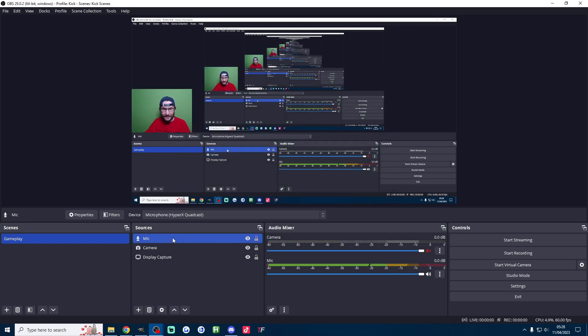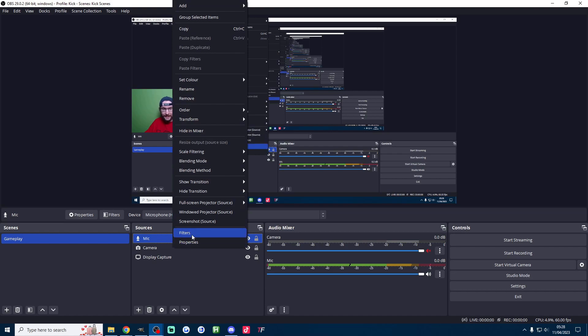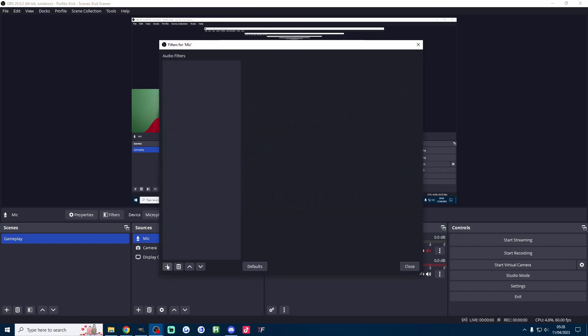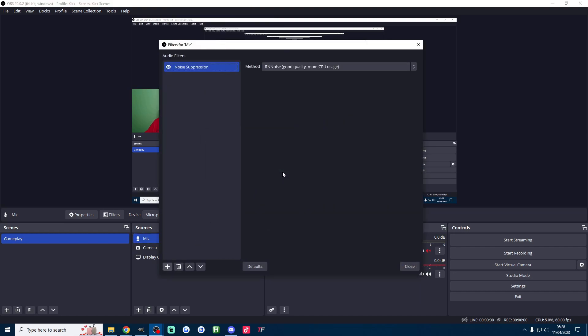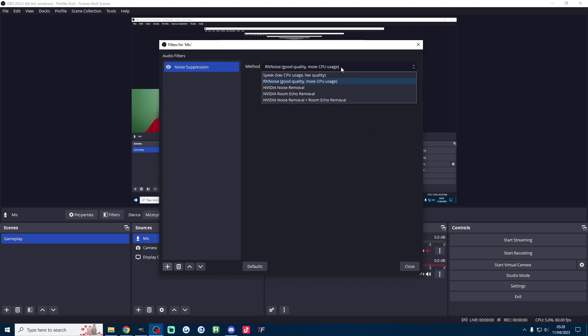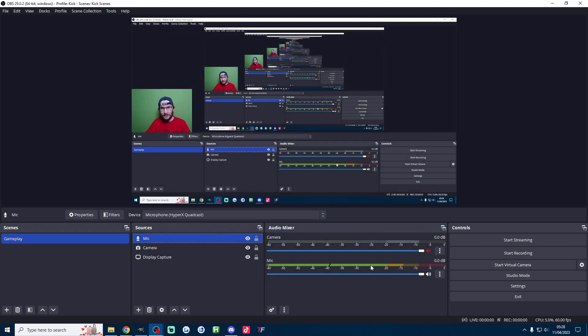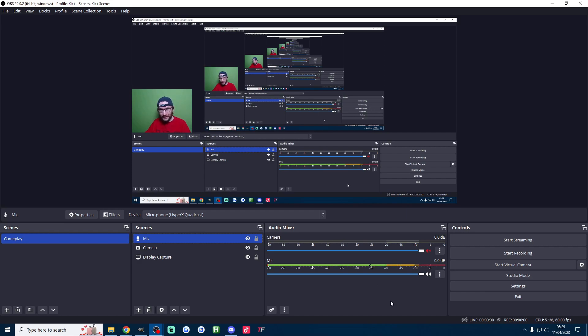Super important setting here. Right click the mic, click on filters. Press the plus button and add noise suppression. The default one is usually the best one then just press close. I guarantee you that is the single best setting on OBS. It's going to eliminate almost all background noise like a computer fan.